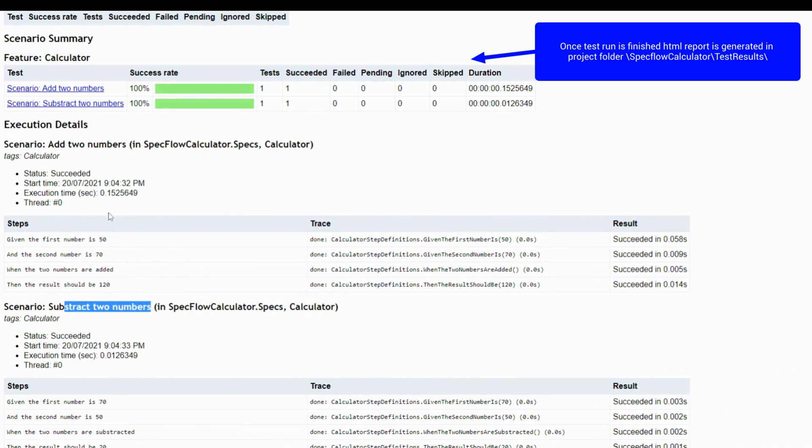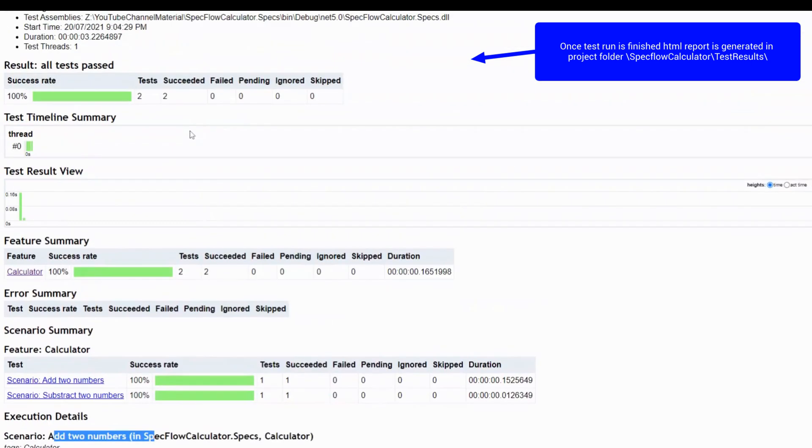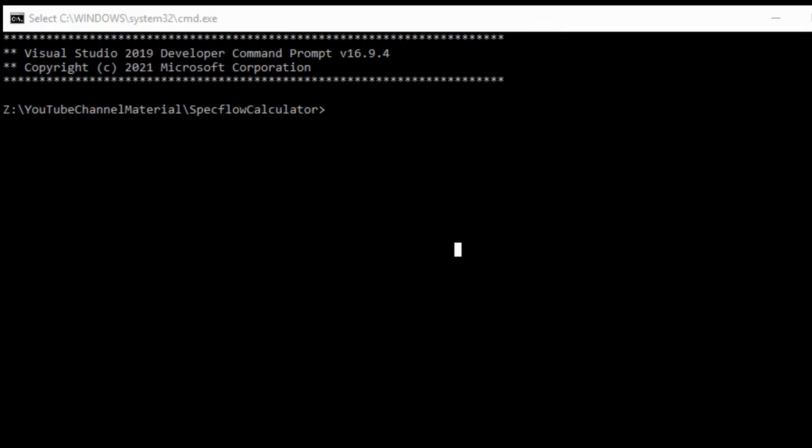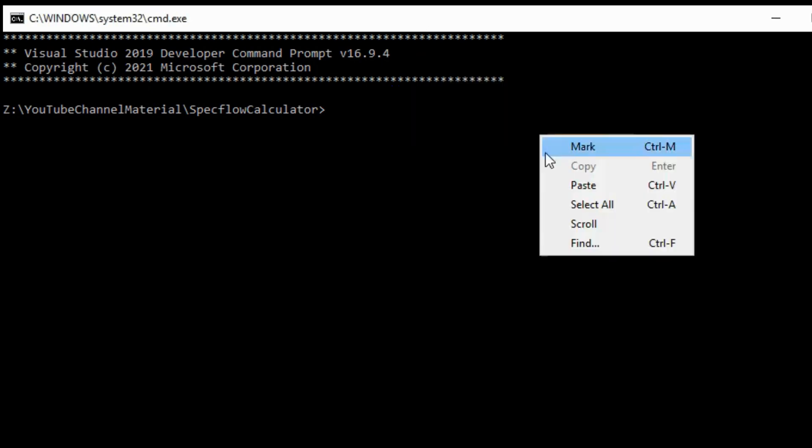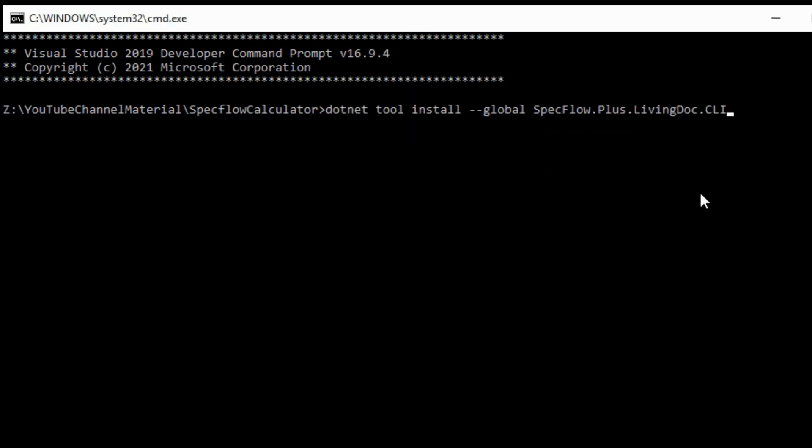SpecFlow generates this test report in your project directory under test results folder. You can open it from there. It shows a great summary. The other way to generate is living docs. You have to go to command line. First we need to install the living docs library command line tool.